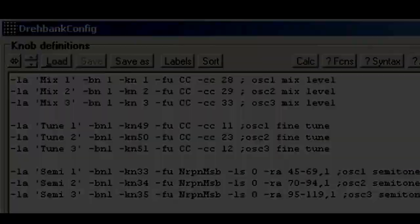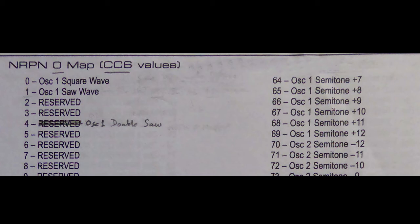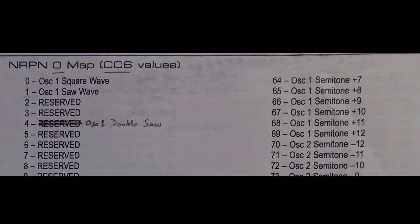Now hopefully if you go back to the MIDI spec for the supernova, the heading should now make more sense. The semitone page mentions NRPN0 and CC6 values. So we can see the 0 corresponds to our LSB value.